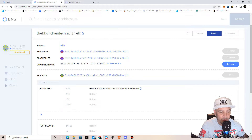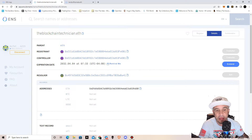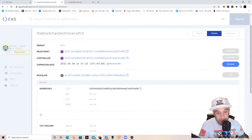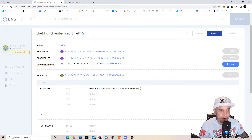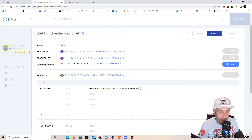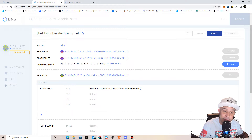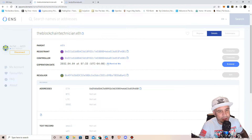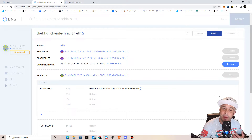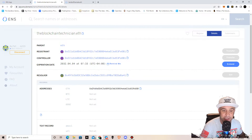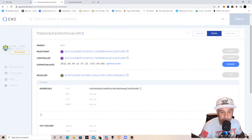When somebody wants to pay you, or if you want to accept a donation or anything like that, all you have to do is give out your Ethereum Name Service domain name. So it's super simple. Let's say I want to do business with somebody — I'm on the street and they say, 'Hey man, I want to get into your project, where do I send the money?' or 'I want to send you some crypto for this.'